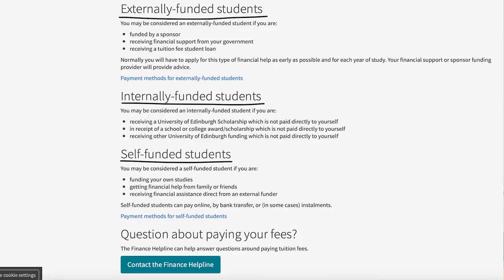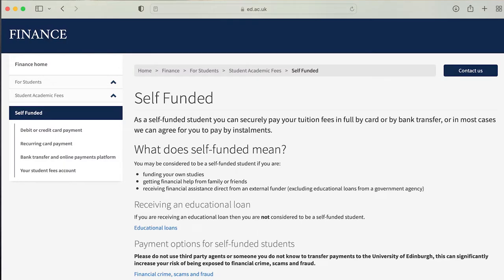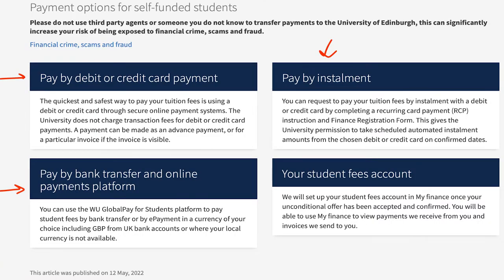As you can see, you have three options here: externally funded students, internally funded students, and finally self-funded students. If you don't fall into the first two categories, then you need to select self-funded students and you will be redirected to a new page. This page will look like this — I will put this link down below. Now coming on to the different options as a self-funded student, you have three options here.